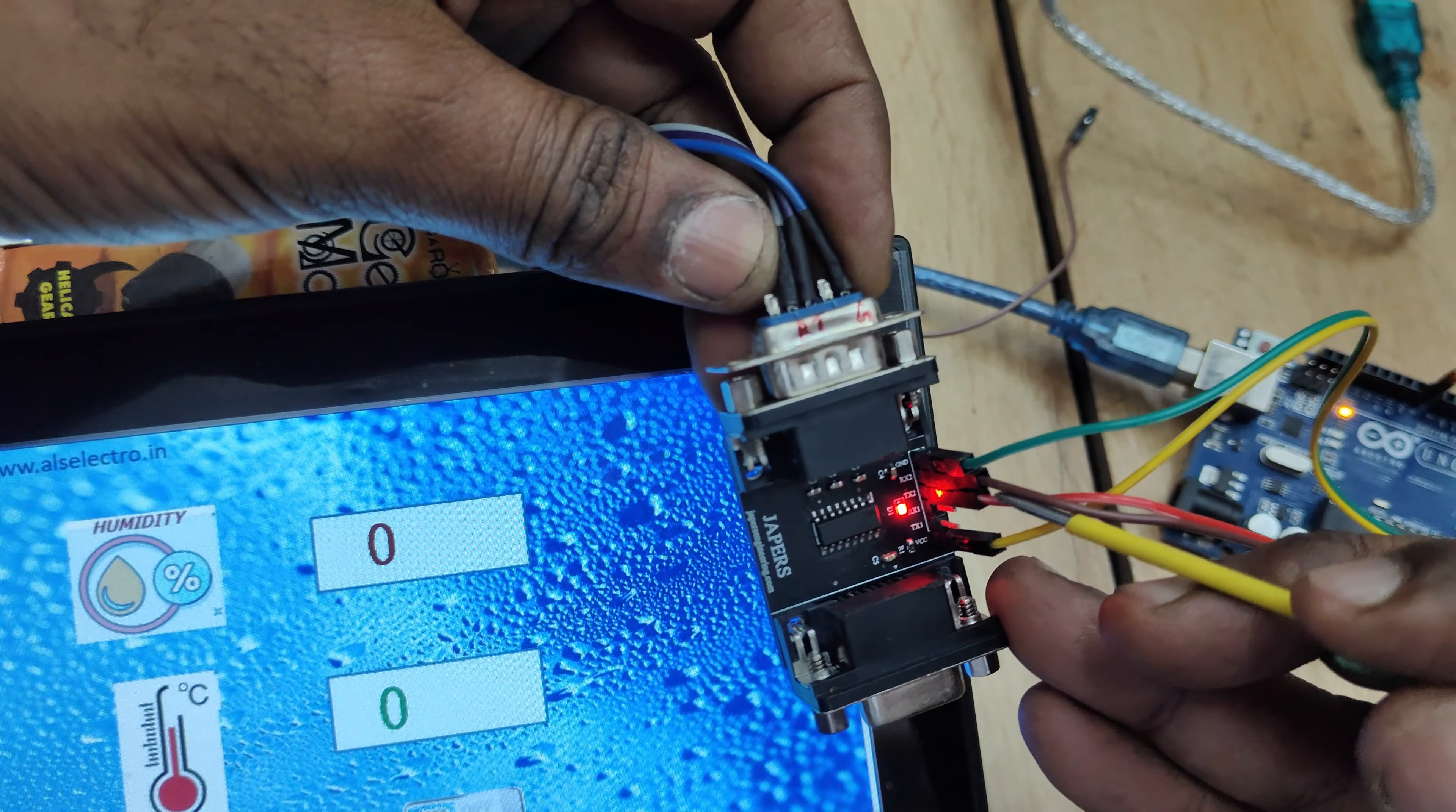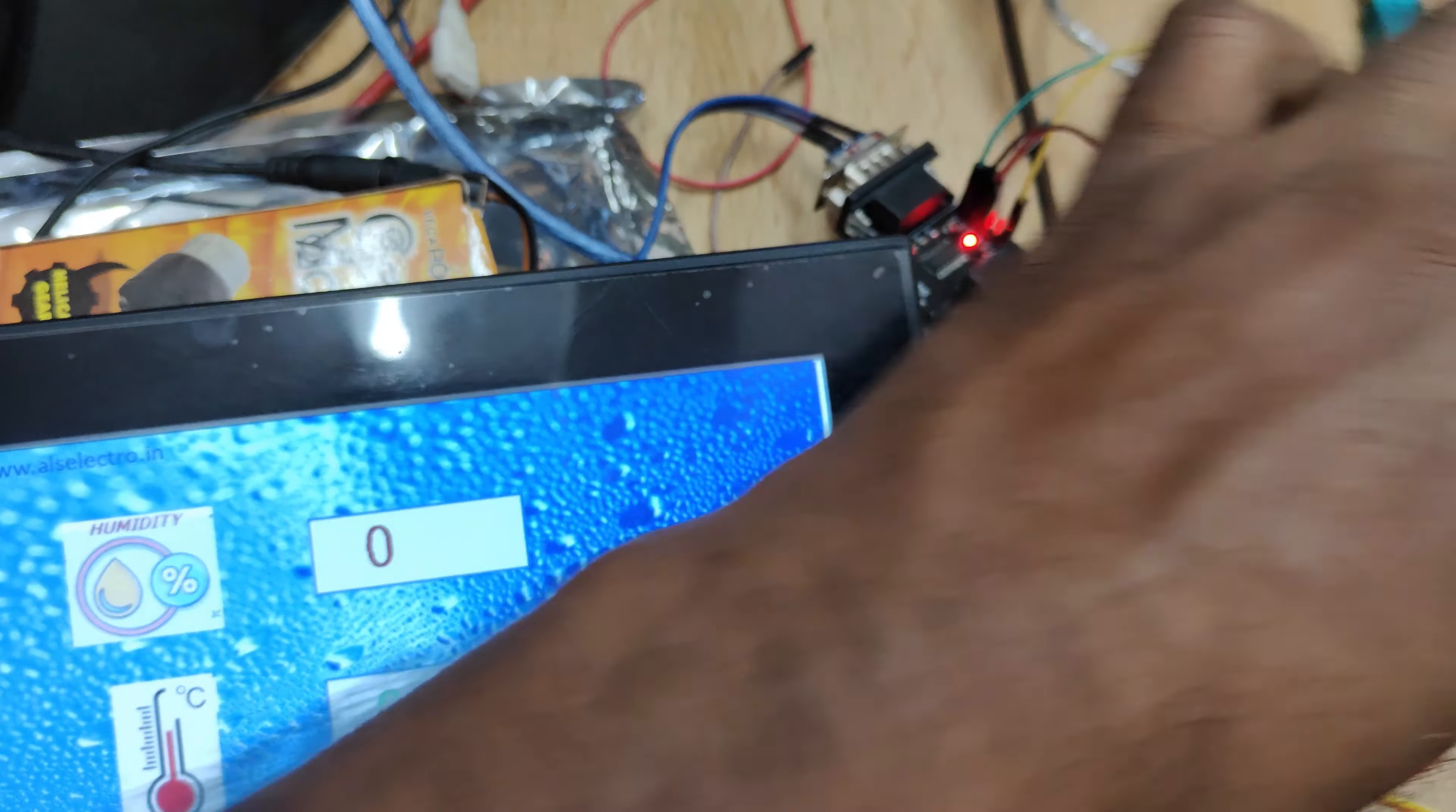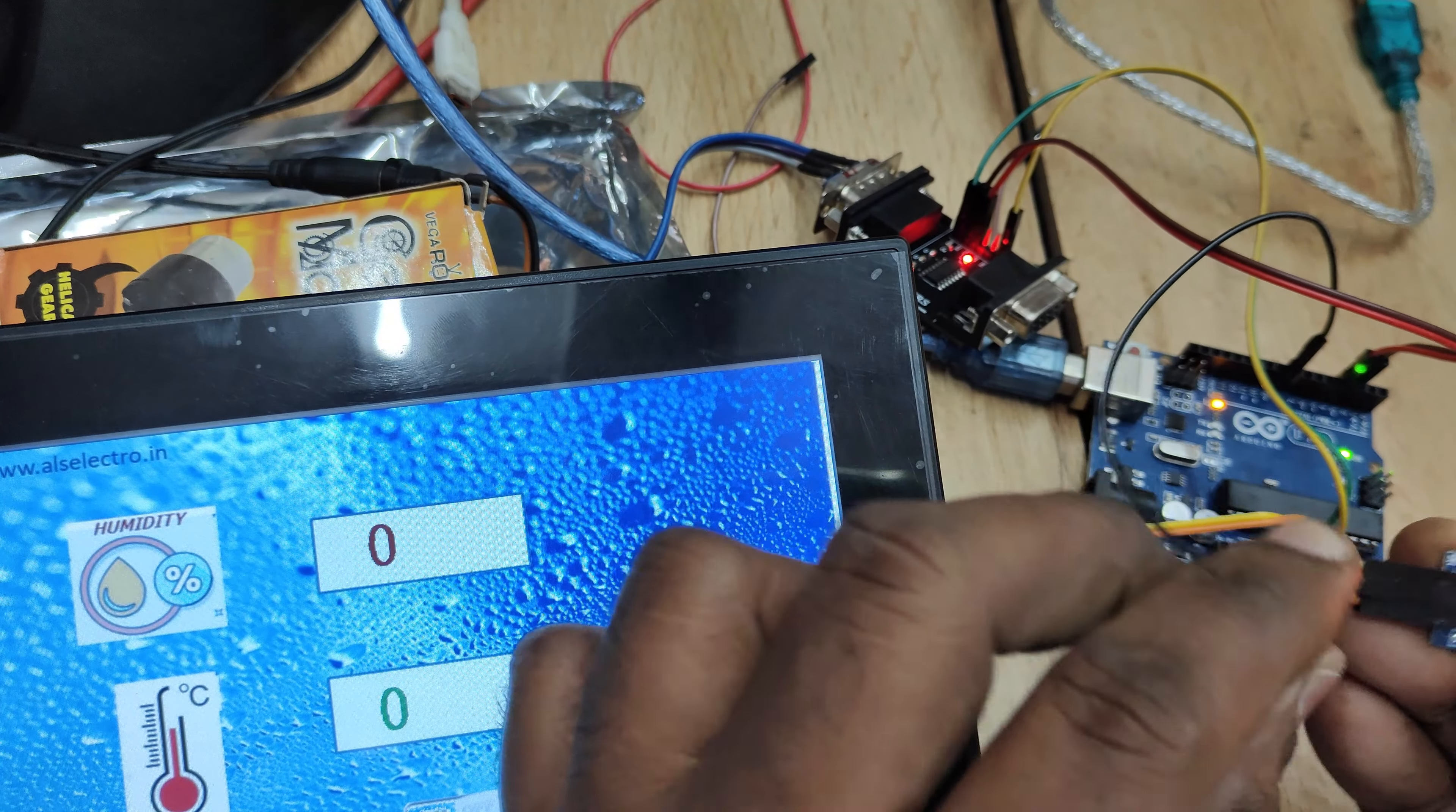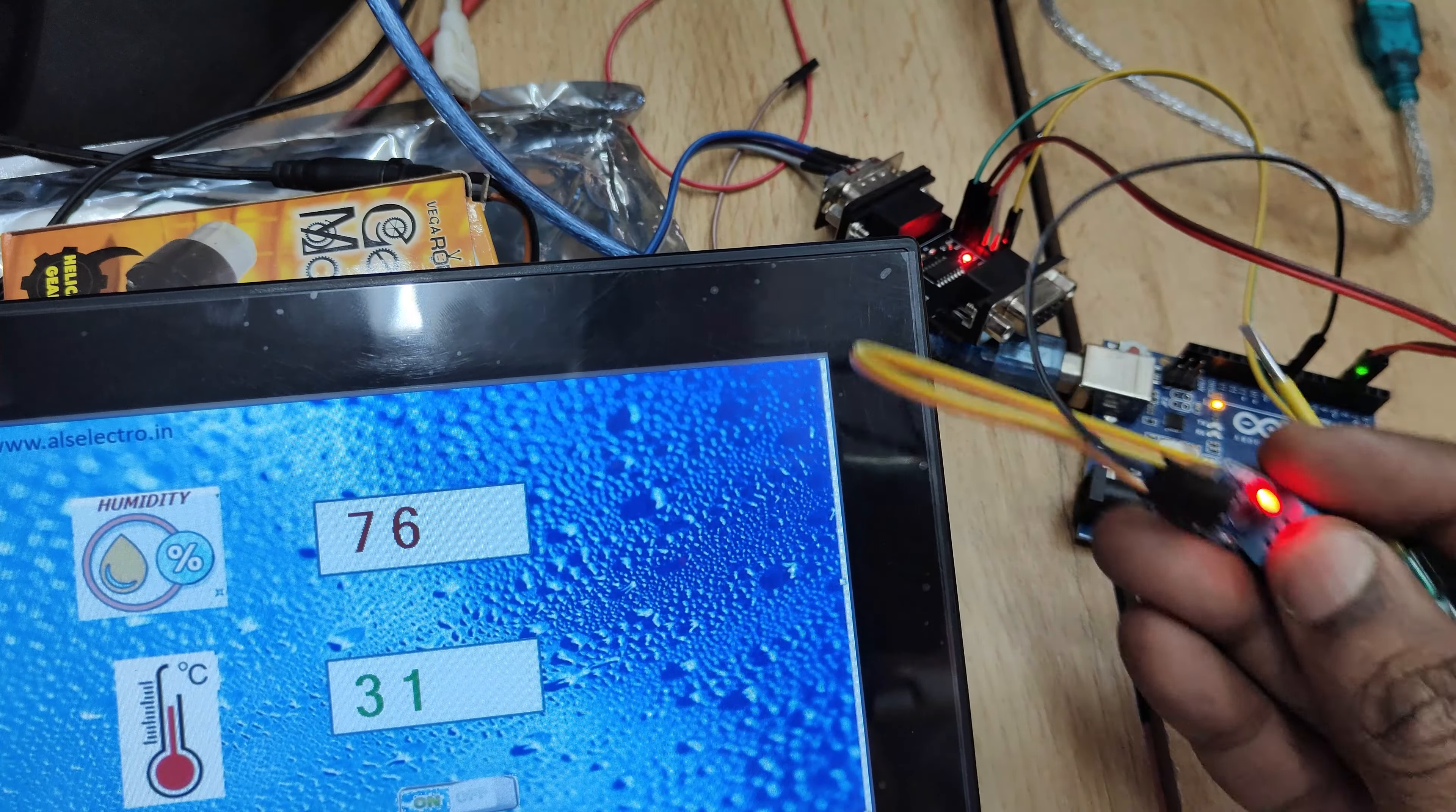Power for this DB9 connector is taken from Arduino 5 volt and ground and then DHT11 data pin is connected to Arduino. Now you can see the values displayed on DWIN display, humidity and temperature value.